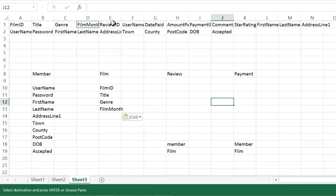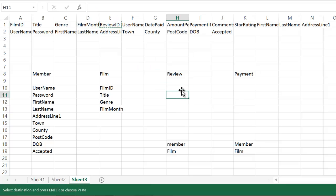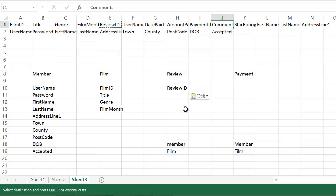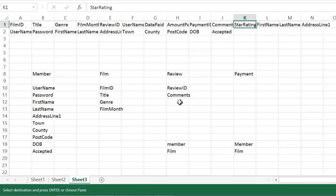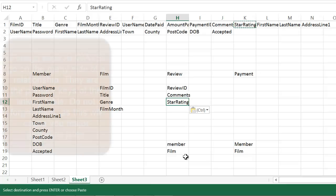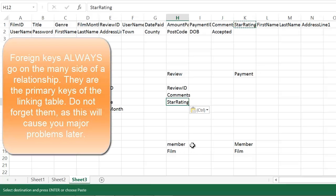Let's do the review next. The review table needs the review ID. The review has a comment. It certainly doesn't have a date paid. It makes no sense. It will have a star rating. But hang on, it's got two links. It has a link to the member table, a link to the film table. It has two foreign keys. So I need to put those in as well.